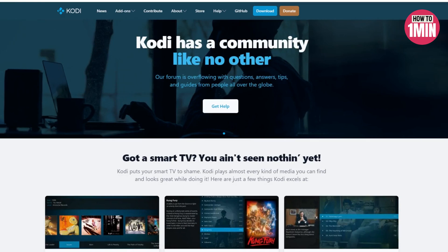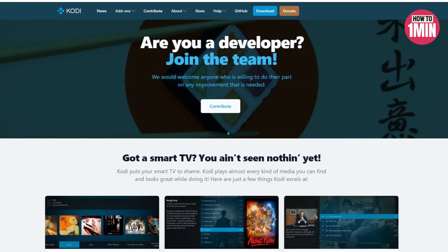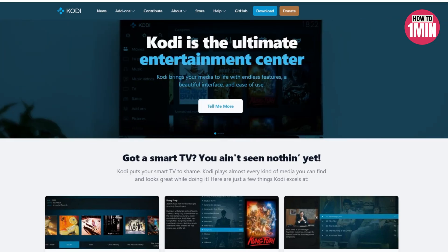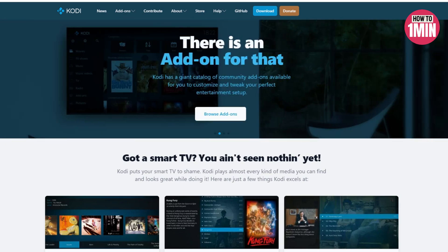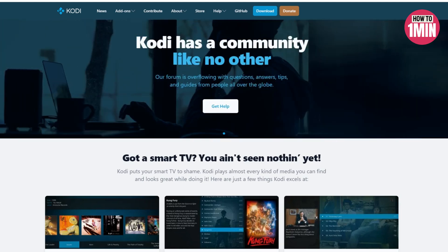Hello everyone, welcome to my video. In this video I will guide you how you can download Kodi on Android TV. There are two options by which you can download Kodi on Android: option one is to download through the Play Store, and option two is to download through the official website.